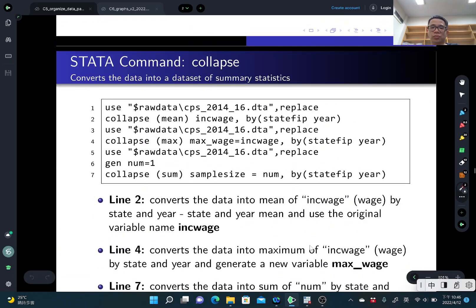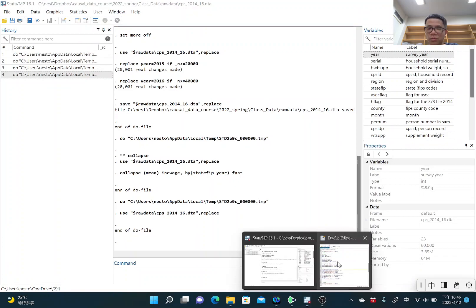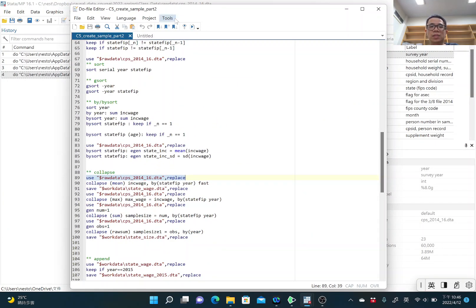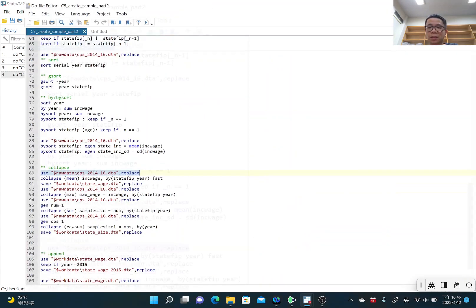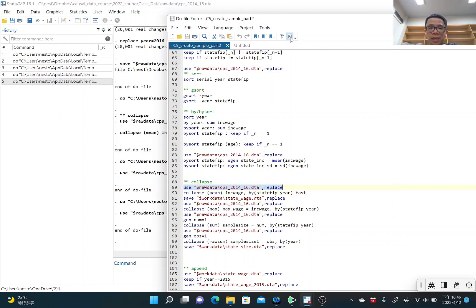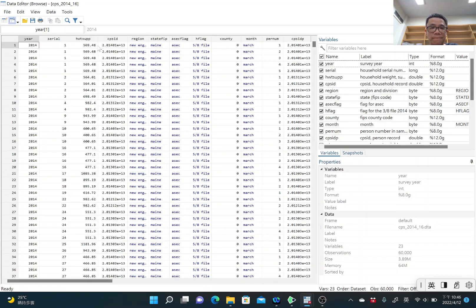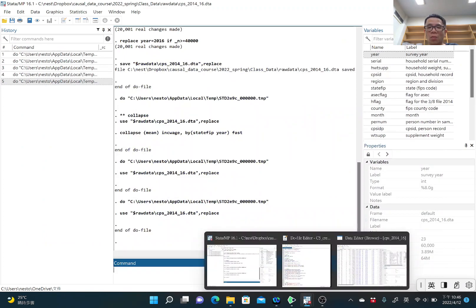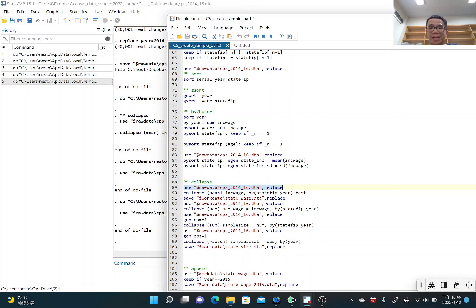For example, you can just open the do-file called COLLAPSE, create sample part 2, and open our original dataset. The original dataset is individual-level data. Each observation represents one individual, so it has 60,000 individuals. Maybe we want to change this dataset to a state level — state by year level — and we want to calculate the average wage for each state in each year, maybe to draw some graph. In that case, we need to use the COLLAPSE command.